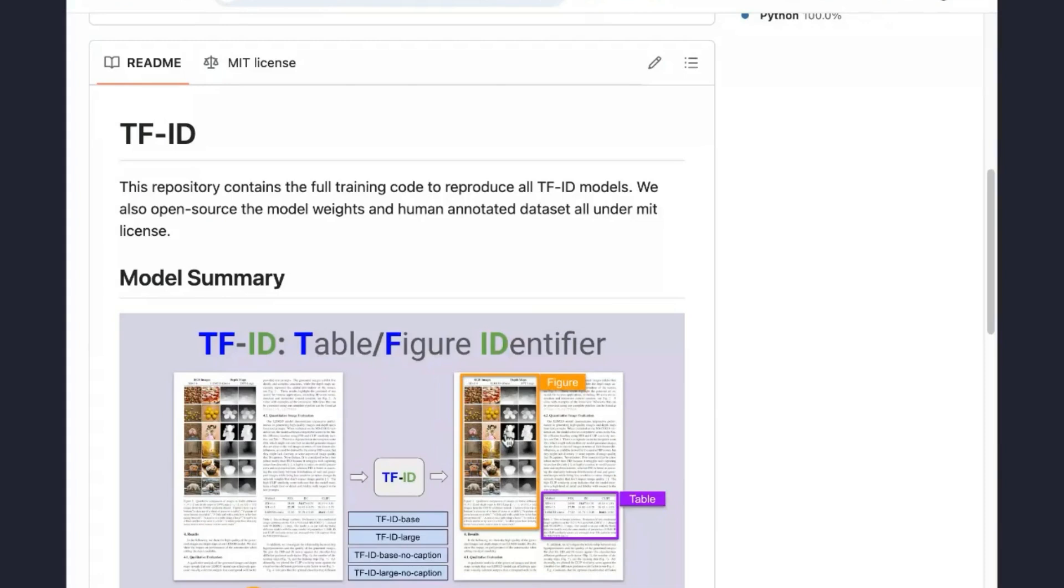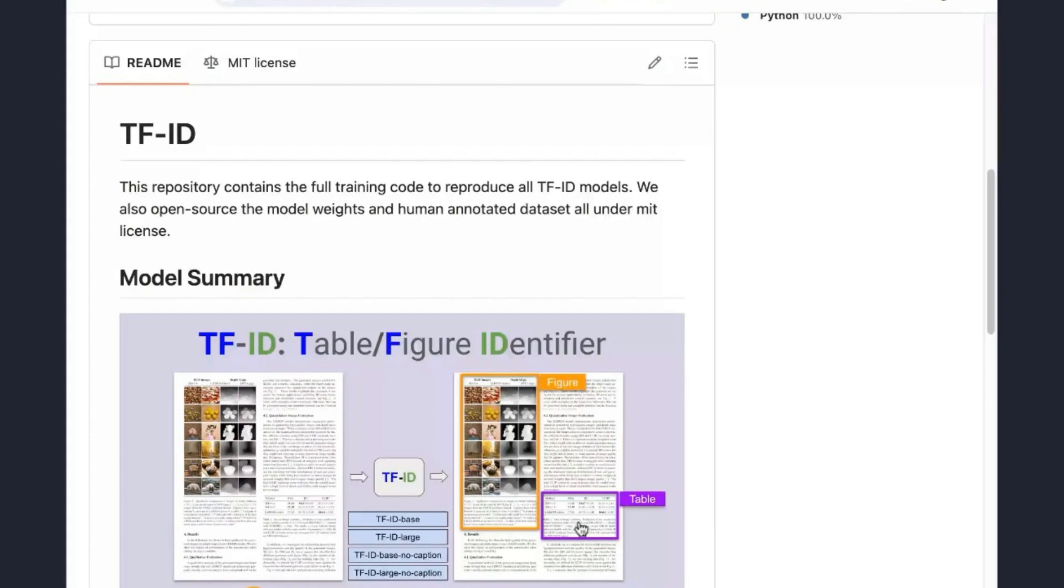You can include the captions or not. That's why here he has several different models. He has the base and the large. So large is more accurate, and you can see the model size is bigger. It has more parameters.